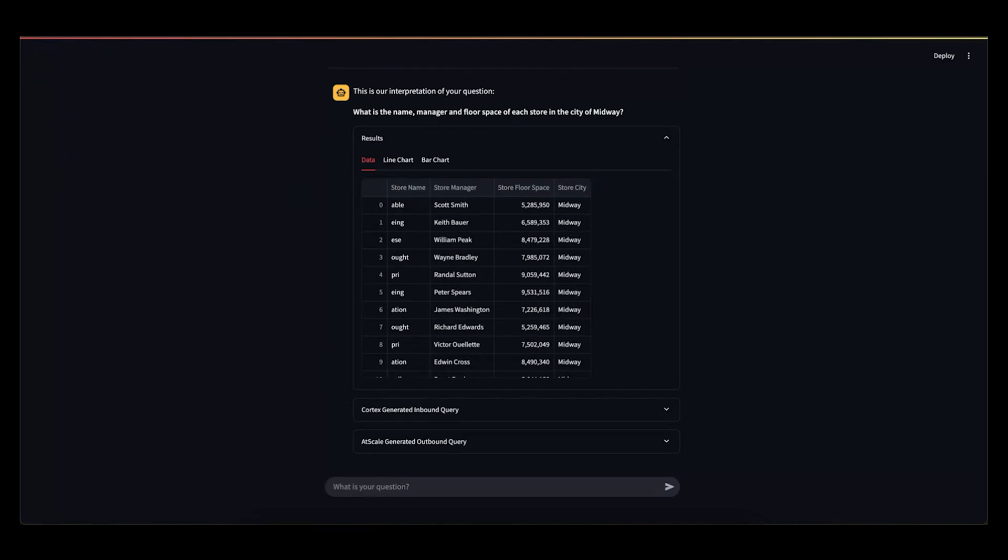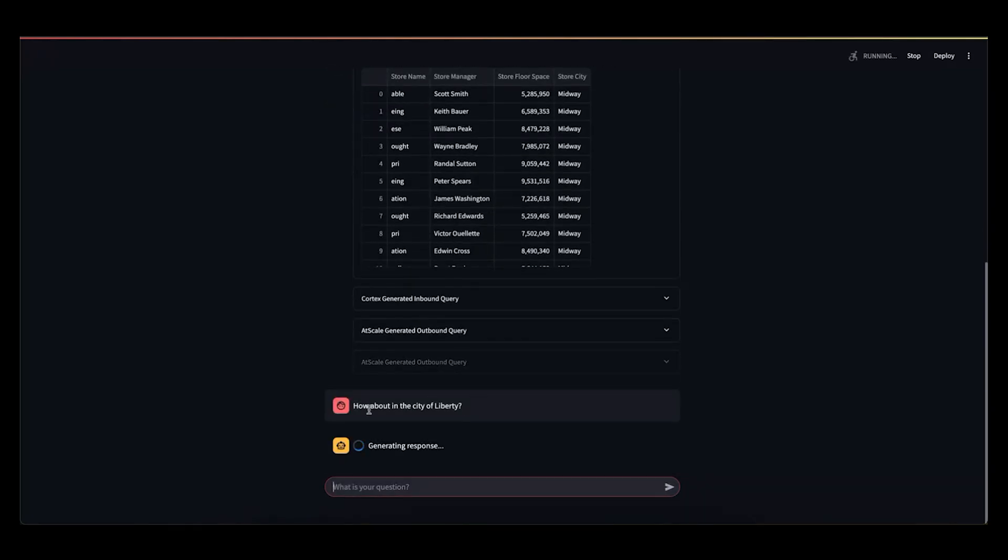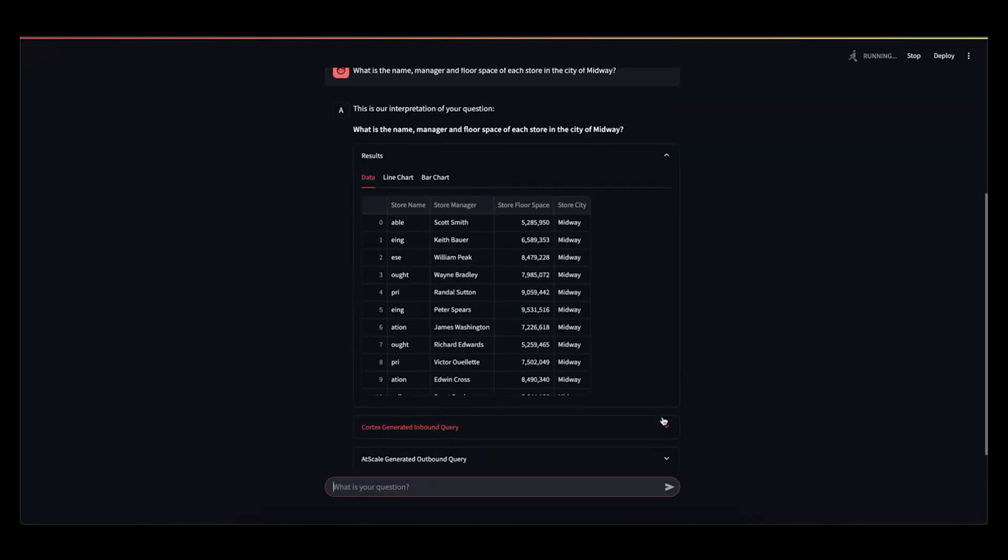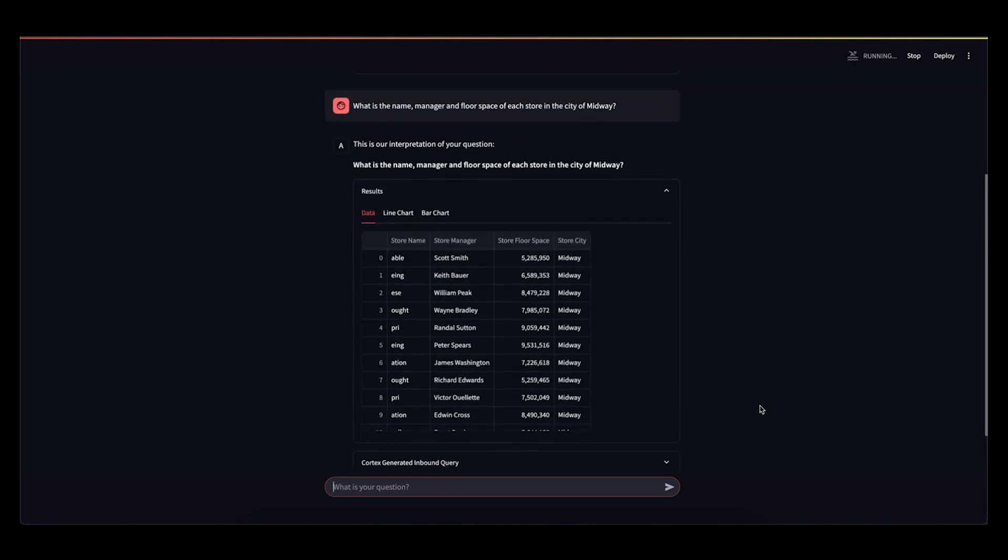And now, I would like to show a quick piece that is really interesting from Cortex. With the current Cortex technology, you're actually able to ask follow-up questions. So what's happening here is I can ask a follow-up, say, how about the city of Liberty? So remember I was asking about the city of Midway before?